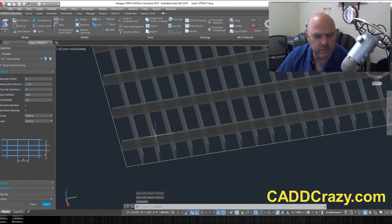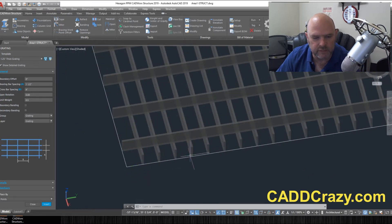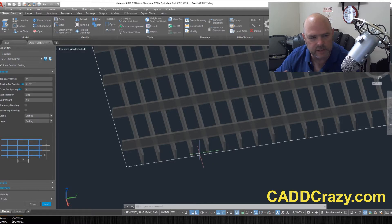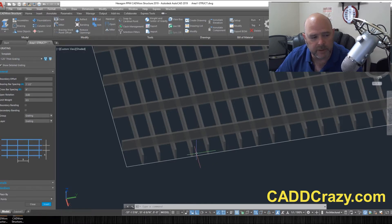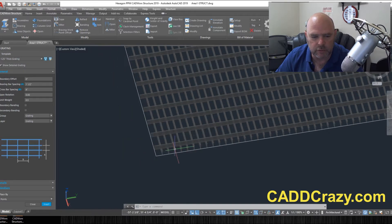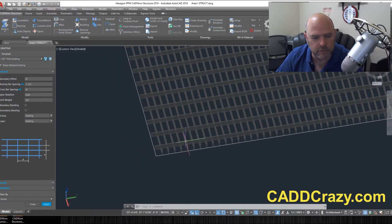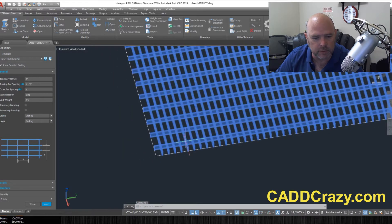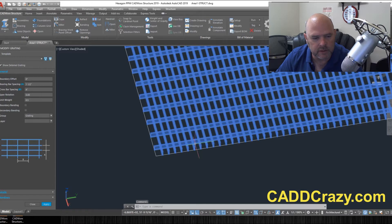Now, if you notice right here, it does not have like the bounding or the boundary banding. So if you want to change that, all you have to do is double click on it